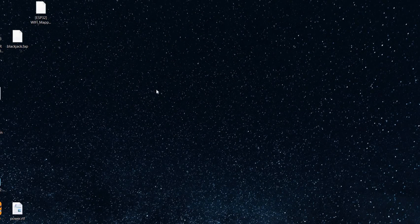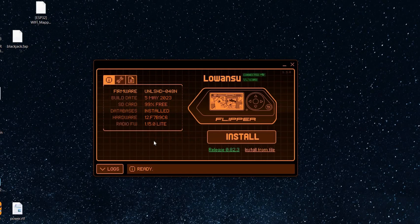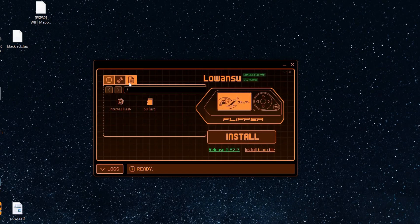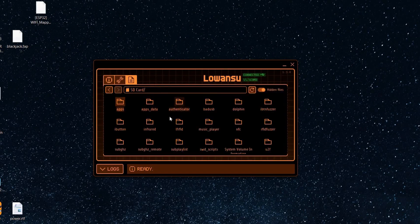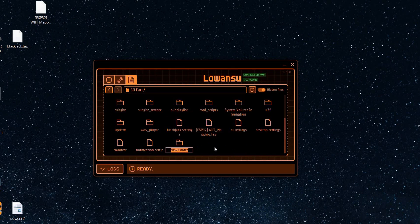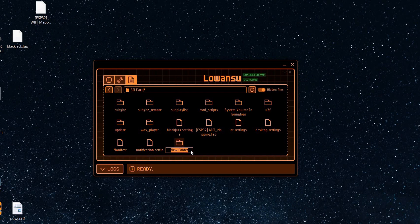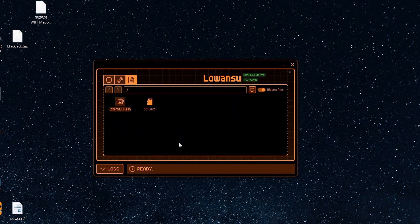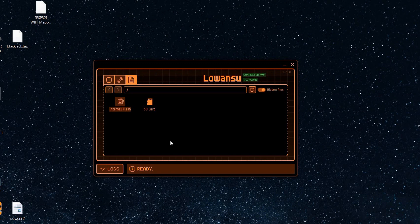Now time to open QFlipper. Right click to create a new folder. Give it a name. Test games. Click on it.